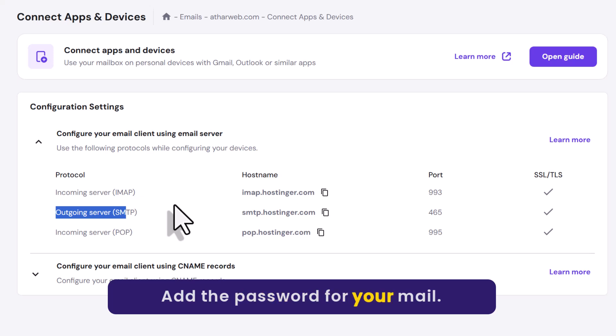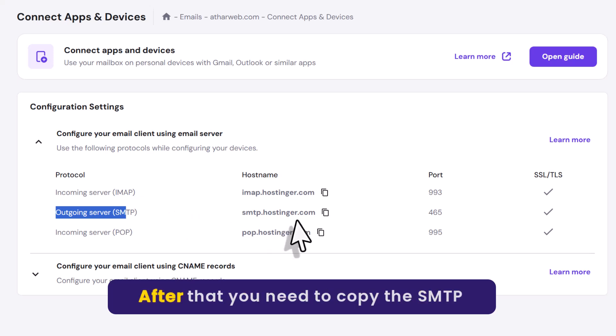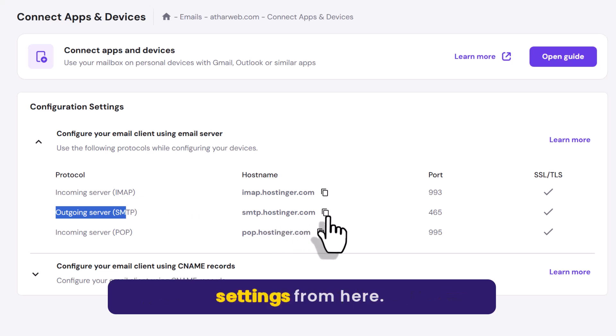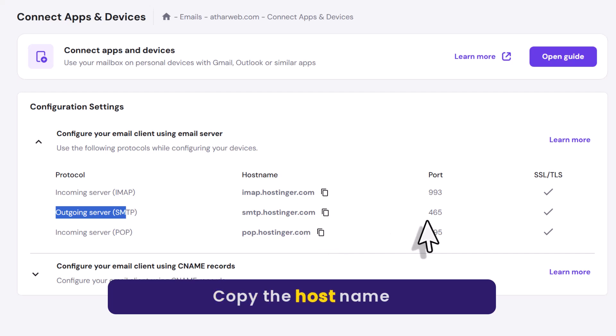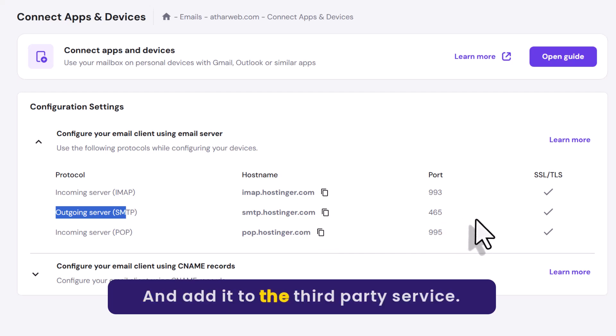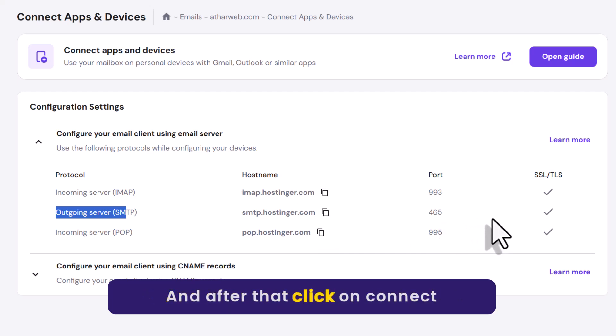Add the password for your mail. After that you need to copy the SMTP settings from here. Just copy the host name and port and add it to the third party service. And after that click on connect.